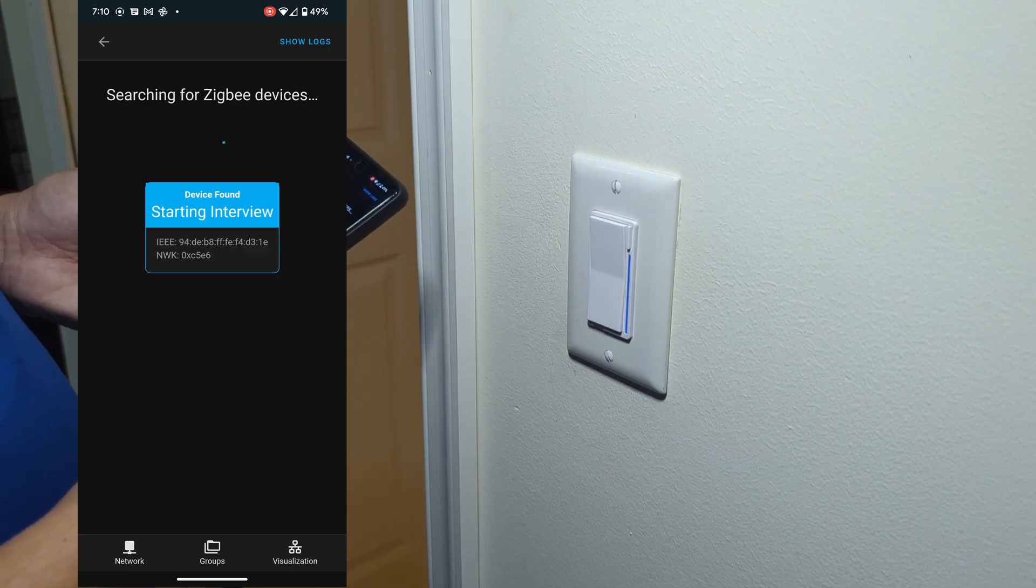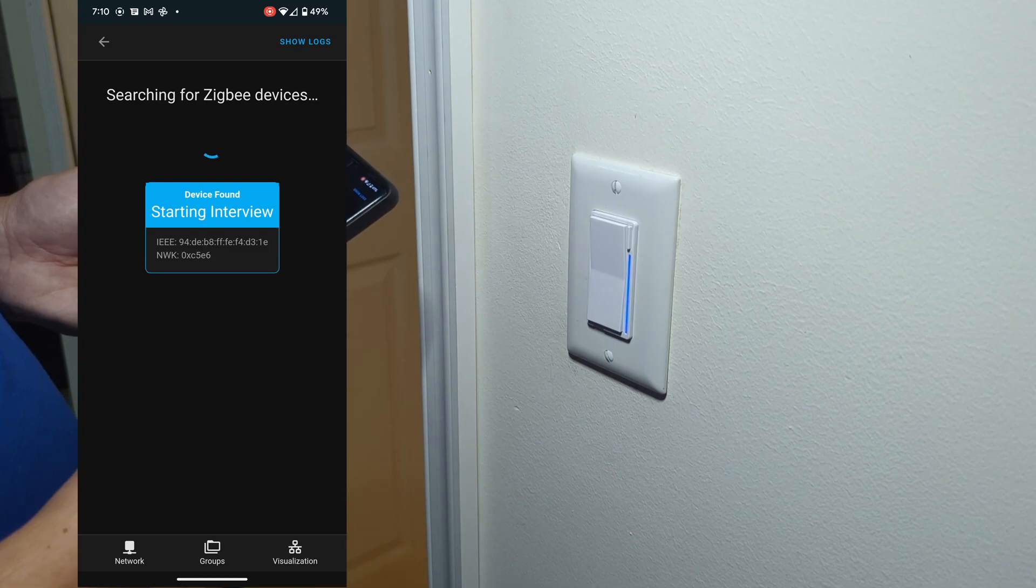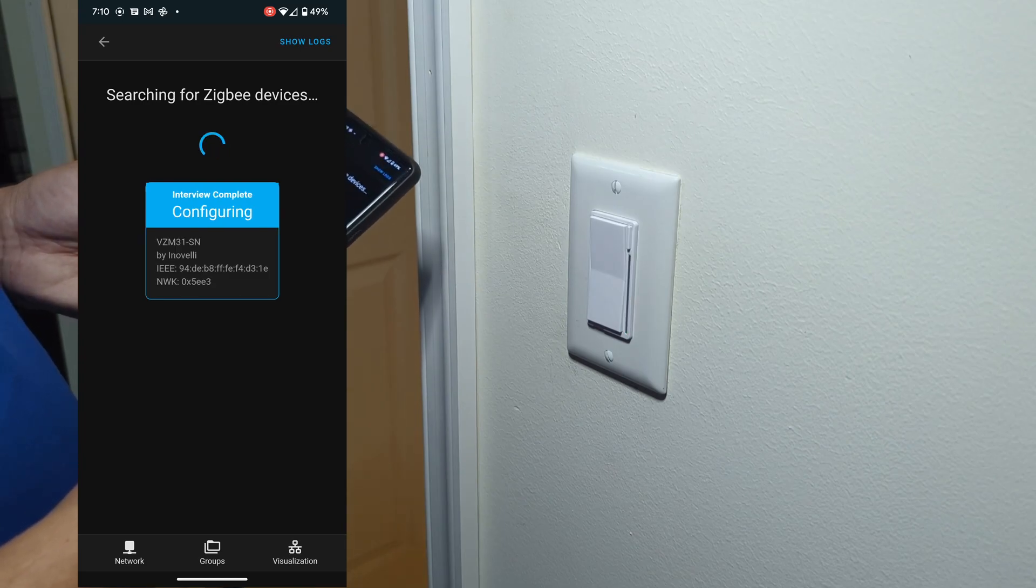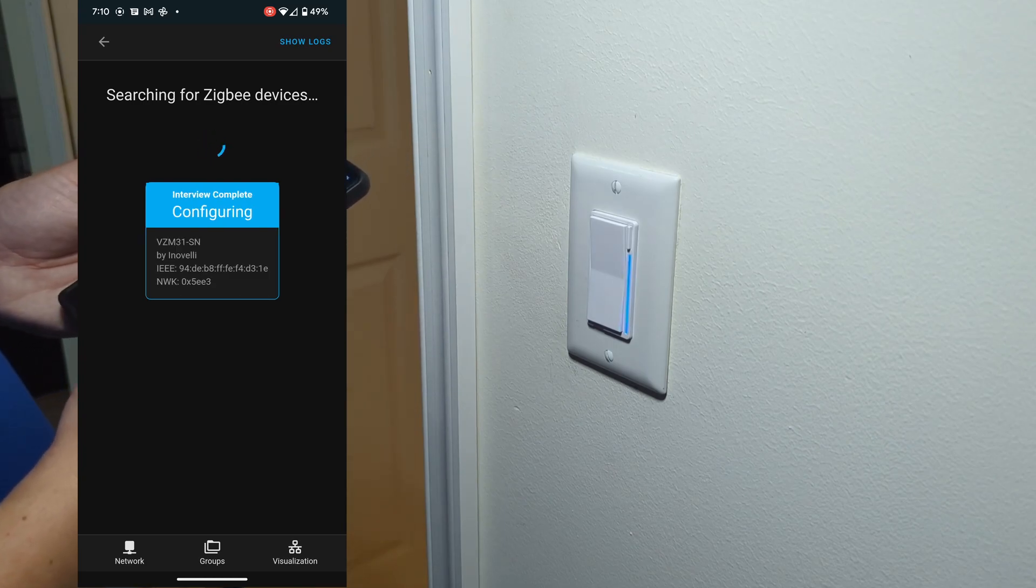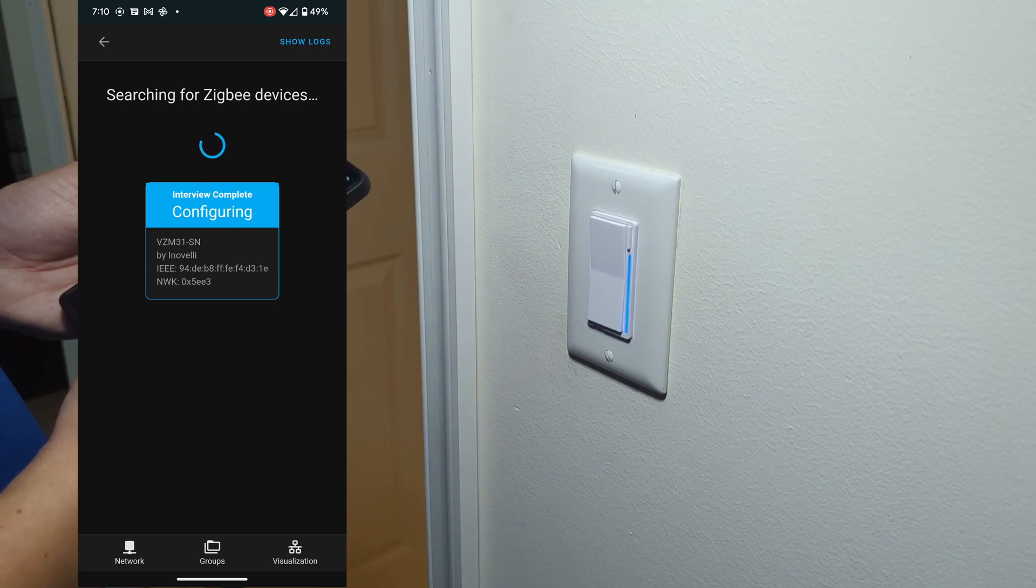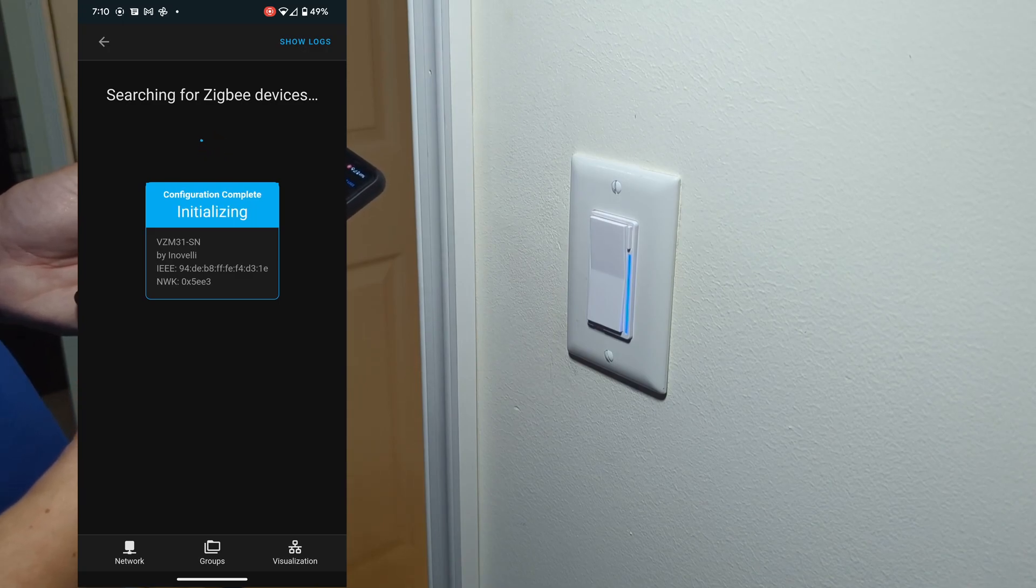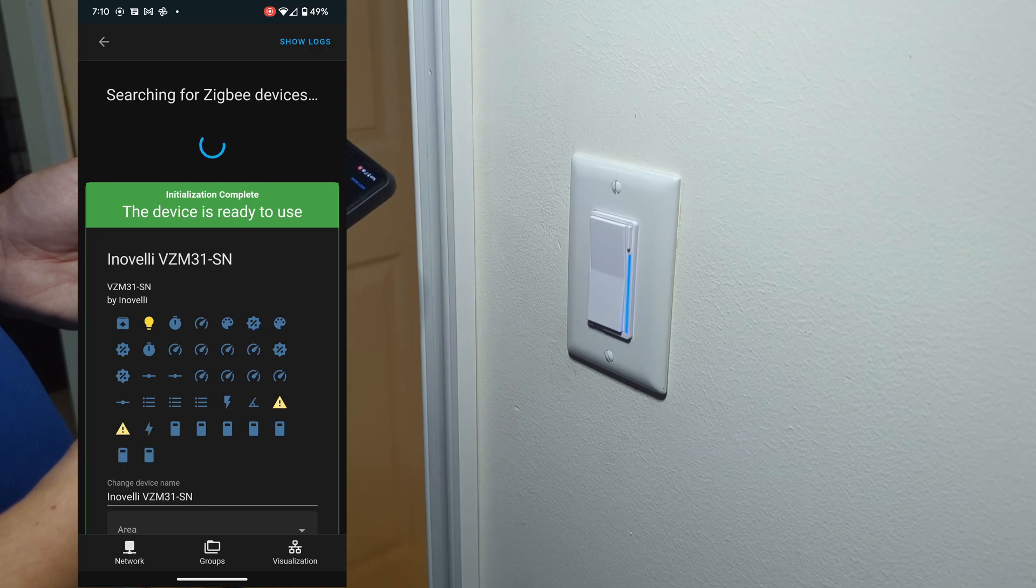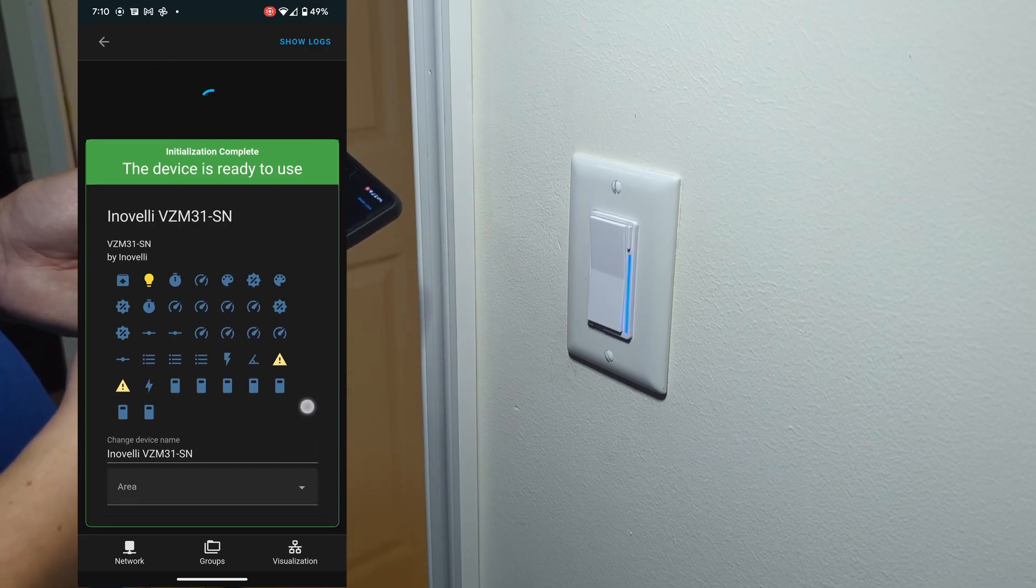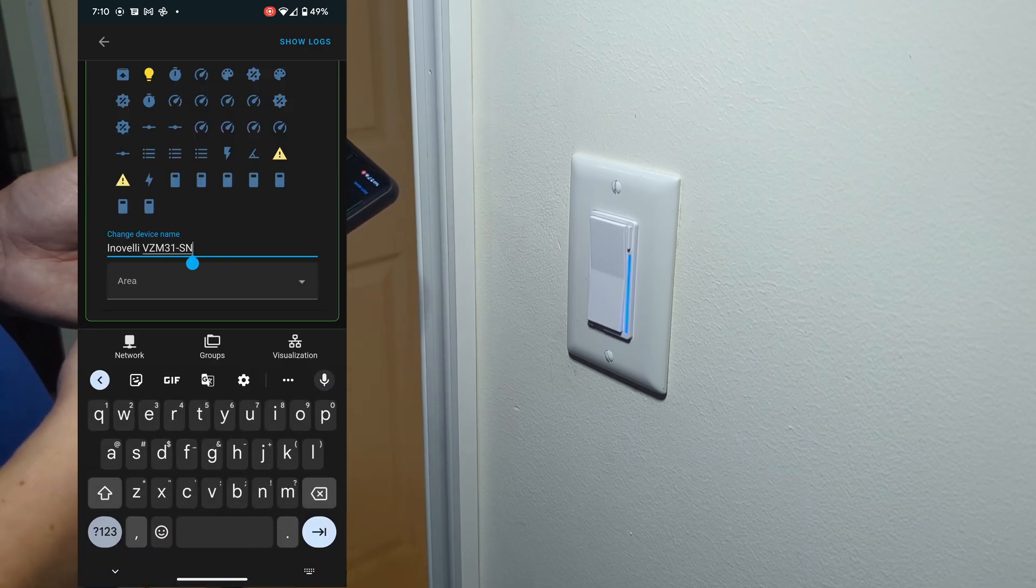And just like that, it's found our device. We get that green blink, and it's going to configure here. This device is now ready for use in Home Assistant.